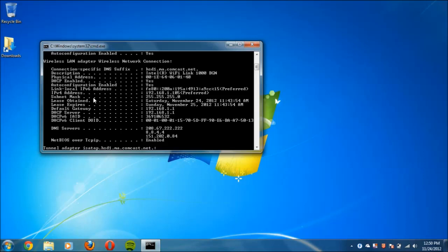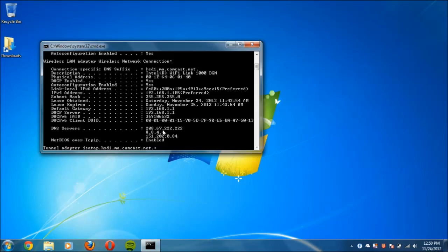You need to write down the following: you need to write down the subnet mask, the default gateway, and the DNS servers. You only need the top two. Once you get all that information written down, we will be all set to move on to the next step.